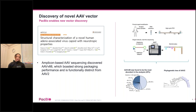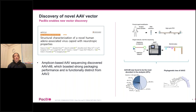The first publication uses HiFi to discover a novel AAV vector. The authors used targeted sequencing, targeting about 2.2 kilobases in the vector genome to identify, in a human sample, a novel AAV species they named AAV66, which had strong packaging performance and is functionally distinct from AAV2.